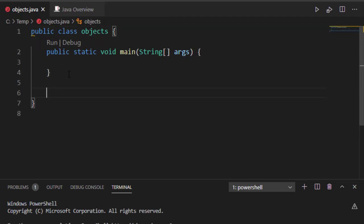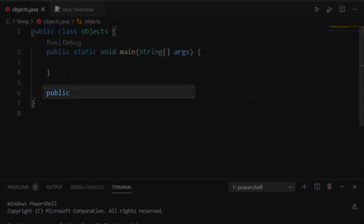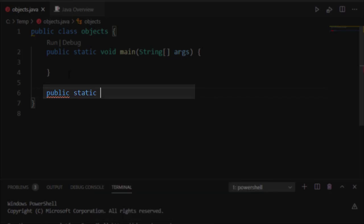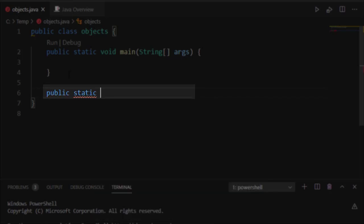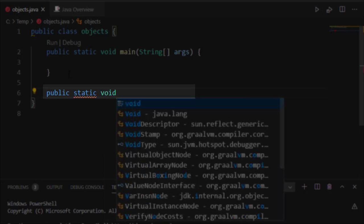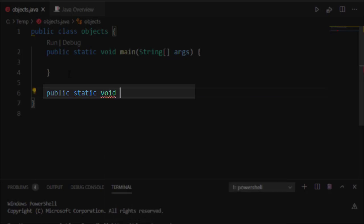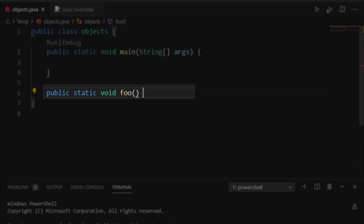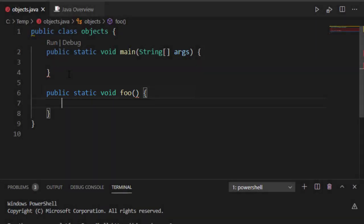I also will need to call public, so that way I have an accessor modifier, and static, and then I'm going to choose my return type. I can, for example, choose void foo, and I'll pass no parameters. I have my open and close parentheses, and I've created my function.